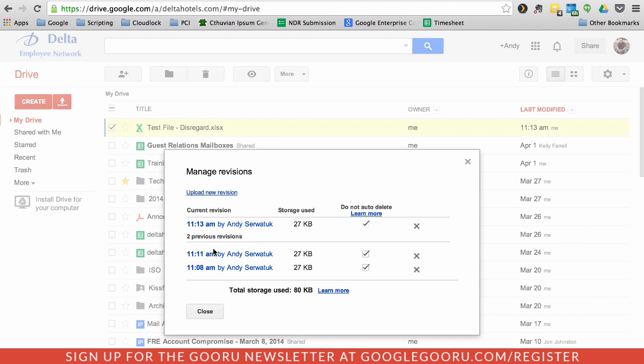But let's say I don't need anyone to have access to this version here, the 11:11. There was a mistake in there, and I don't want anyone to, I don't even want to know it existed.